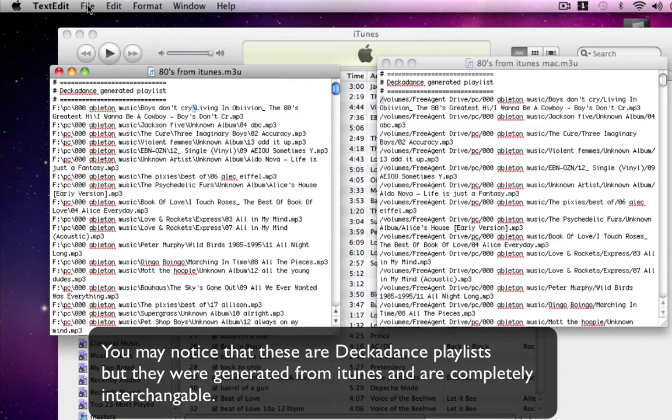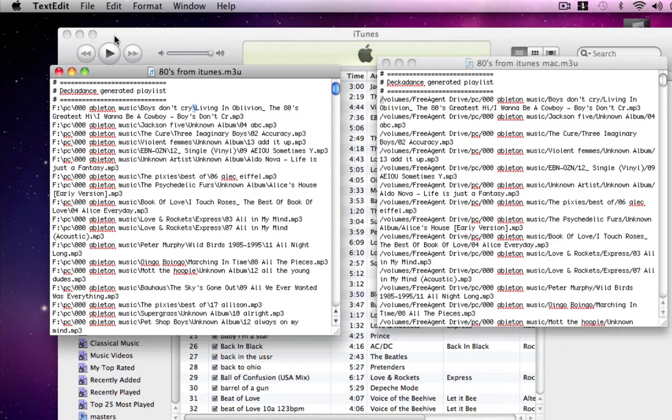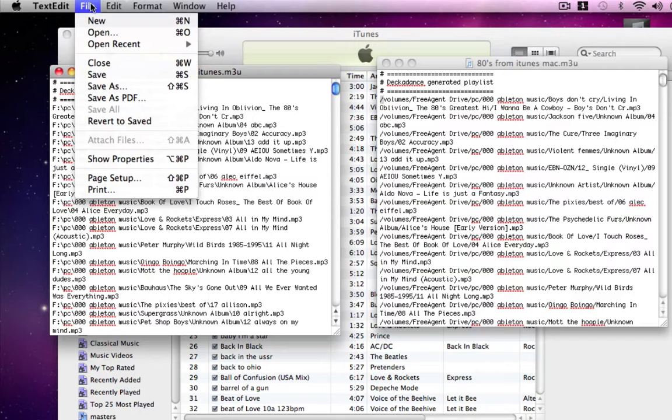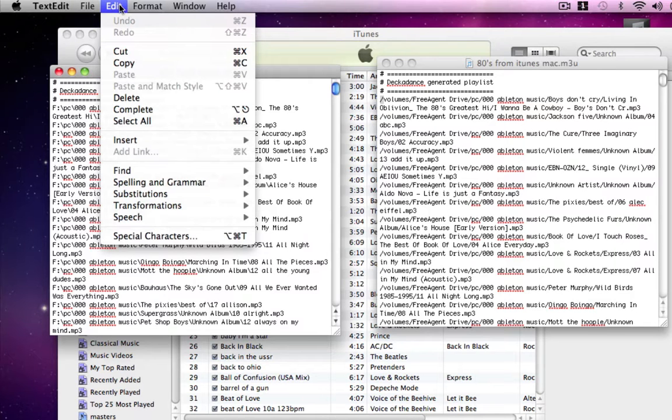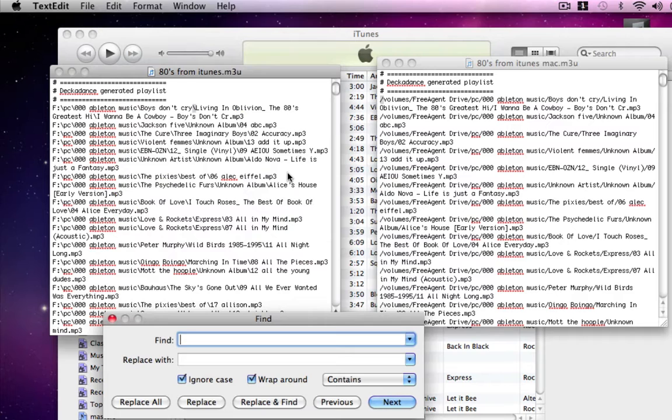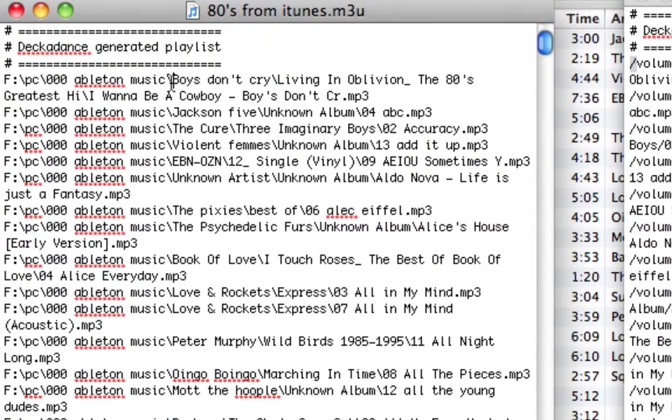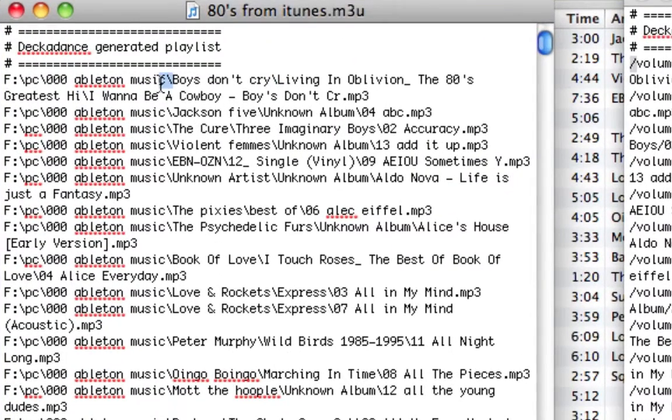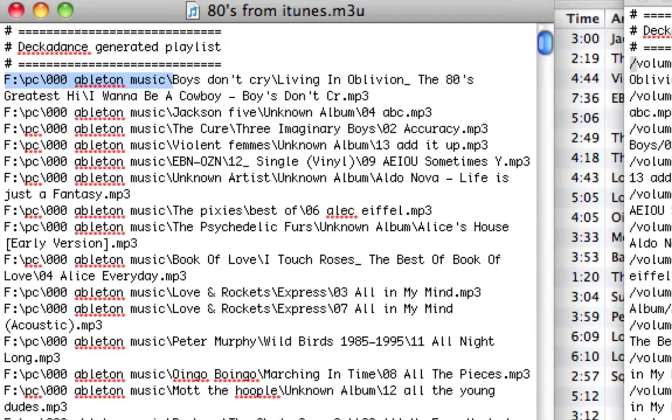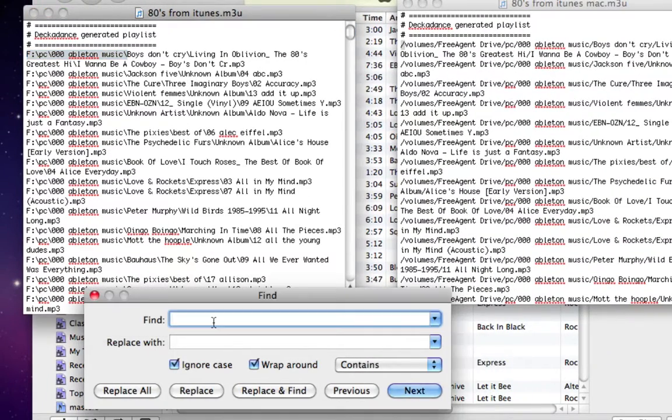So what we're going to do is we're going to go into find and we're going to do a find and replace. So what we want them to find is all of this here right before the name of the song. So we'll copy that and put that in the find.